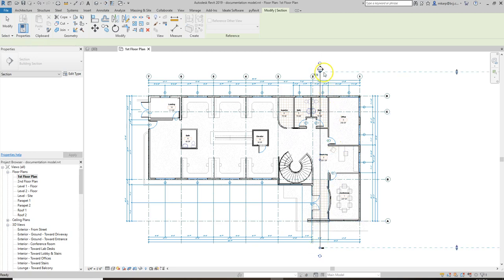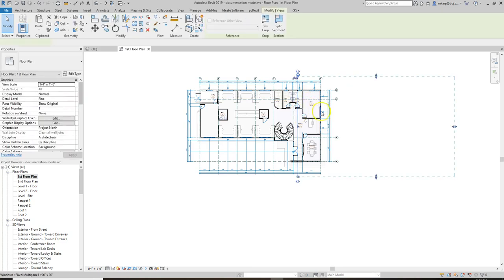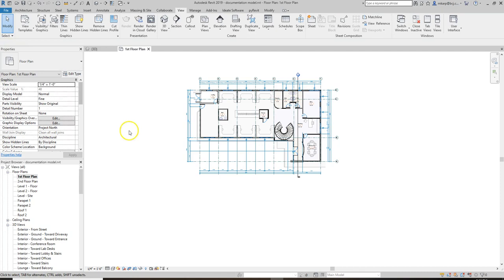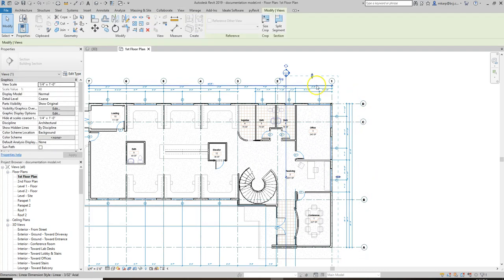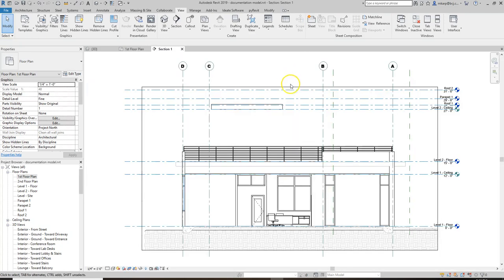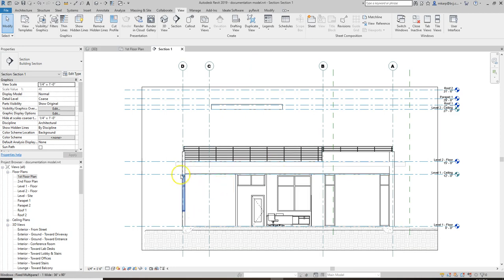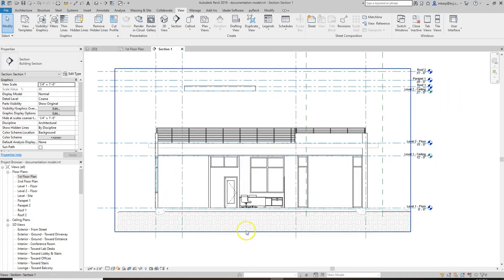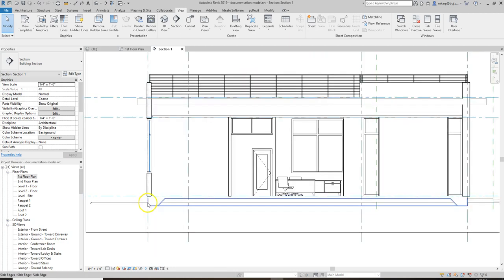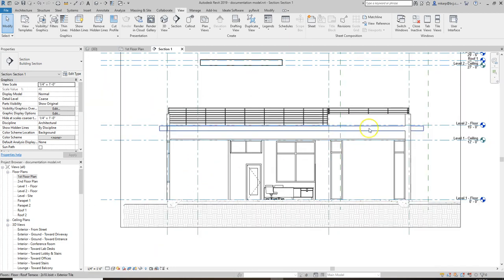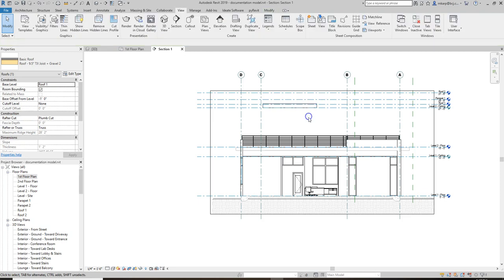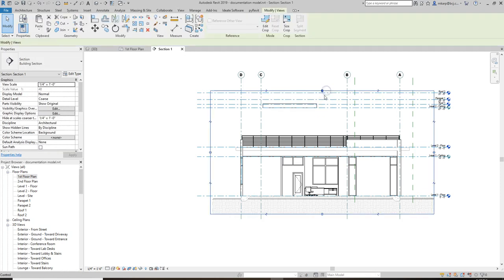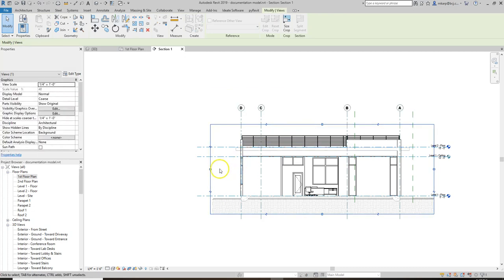It cuts all the way through and shows the extent of what it's looking at. You can control that in the view properties, but the visual way to do it is to come to a plan and click on the section. If you double click on the head of this, it'll actually take you into the building section. You're seeing a lot of information — this is all 3D information, none of it is 2D. The first thing I'll do is crop the view down to just the part of the building we want to see.